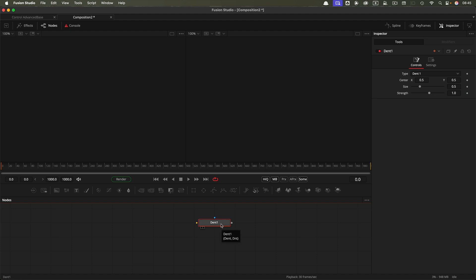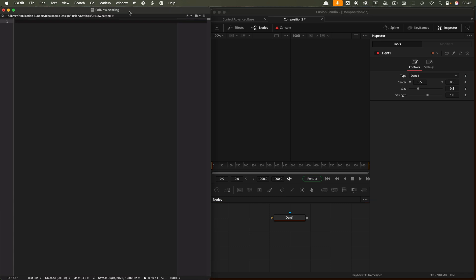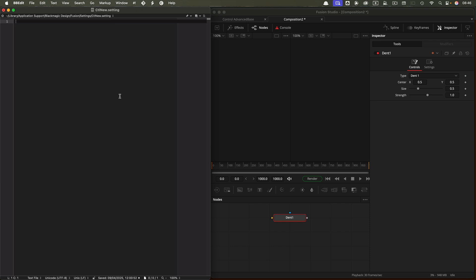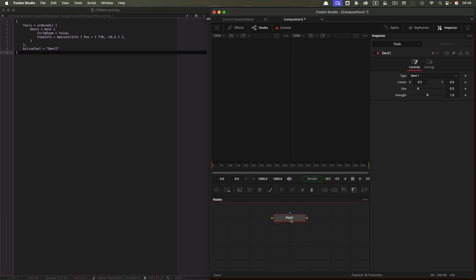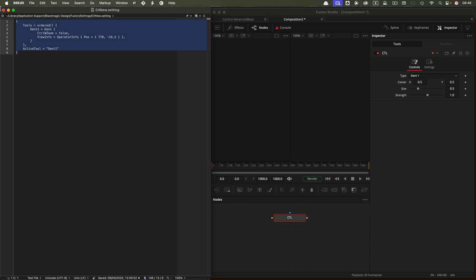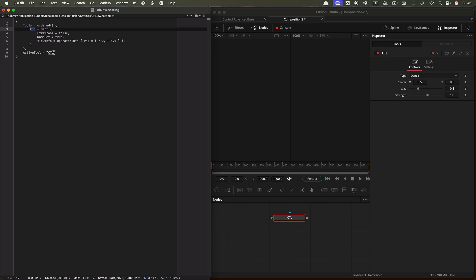I'm going to split the screen now. What I've got on the left is BBEdit open, or you could use any text editor, the basic Apple text editor, or an advanced code editor of your choice. I want to show you what happens if we copy this Dent node with Command-C, come over to BBEdit and paste it in. We've got the basic name of this node. If we do F2 here and rename this as CTL, using all caps, then copy it again and paste it in again, you can see that we've changed our name to CTL.